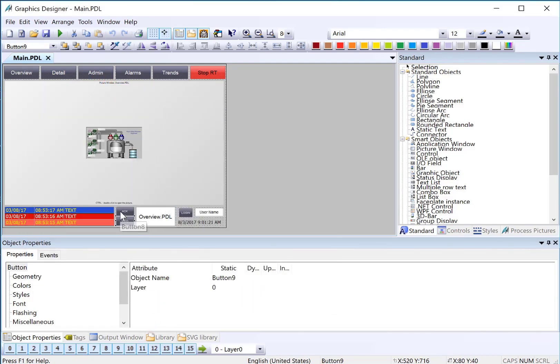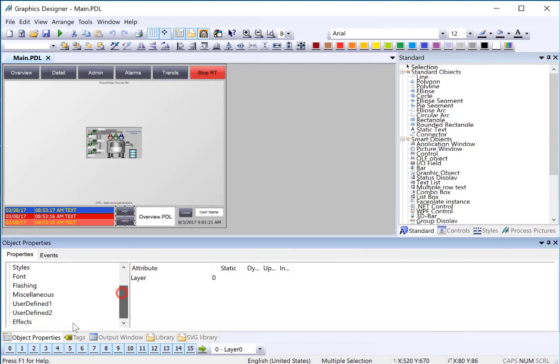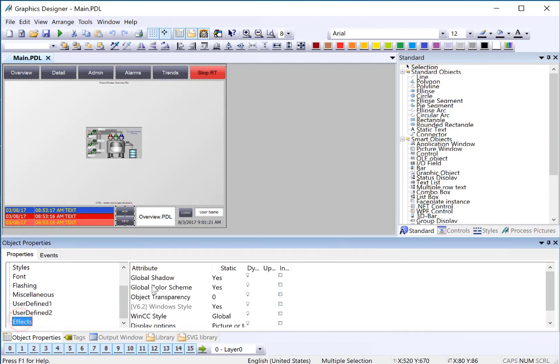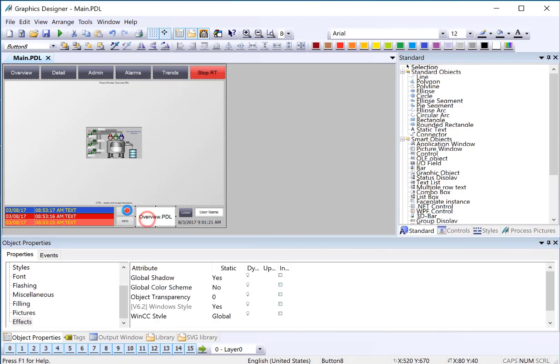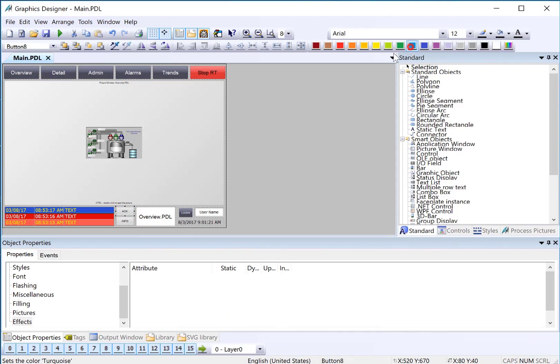If we want to change the colors, we have to turn off our global color scheme. And then maybe just give them some colors.